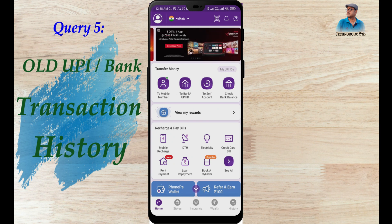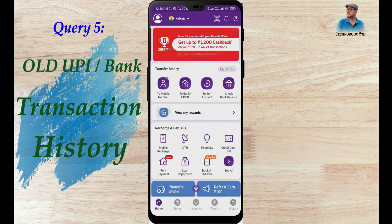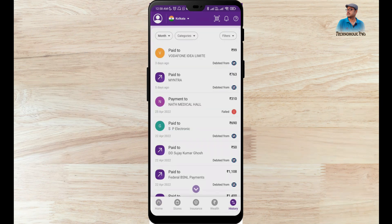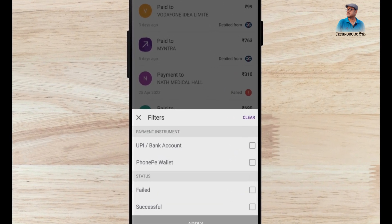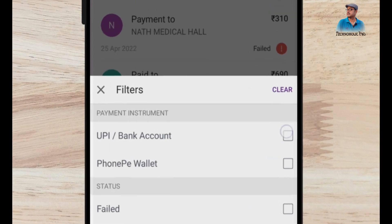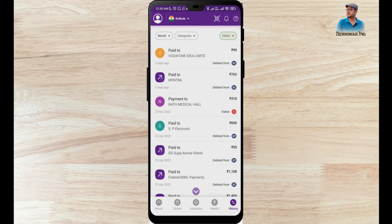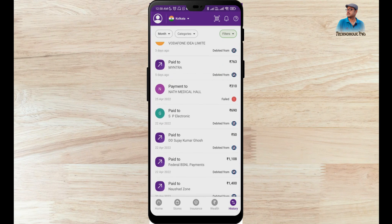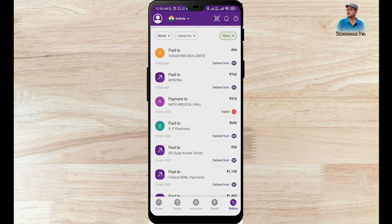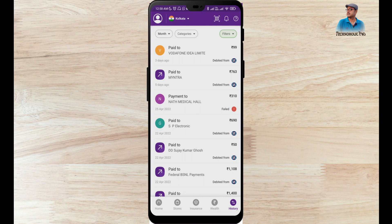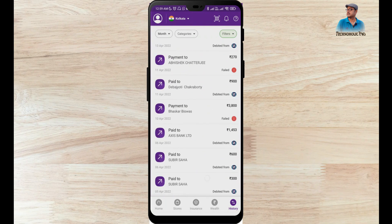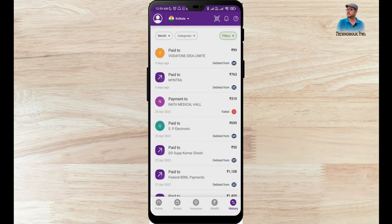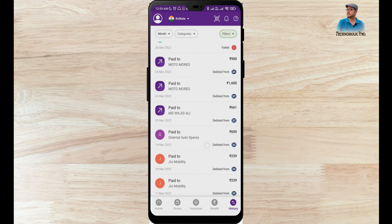The 5th point is how to check all old UPI or bank account transaction history. Again click on History, then click on Filter. The first option is UPI or Bank Account — click on it and click Apply. The page looks almost similar to the full history because most payments are made through UPI or bank account, but wallet payments will not appear here.